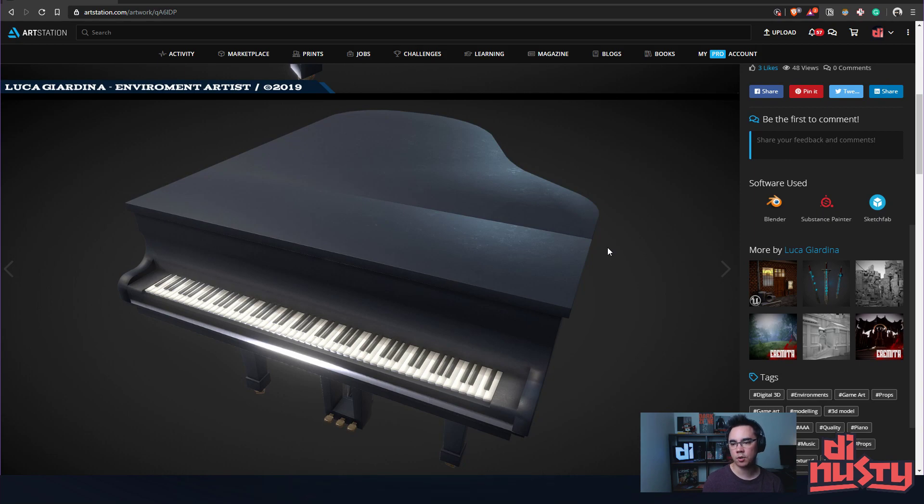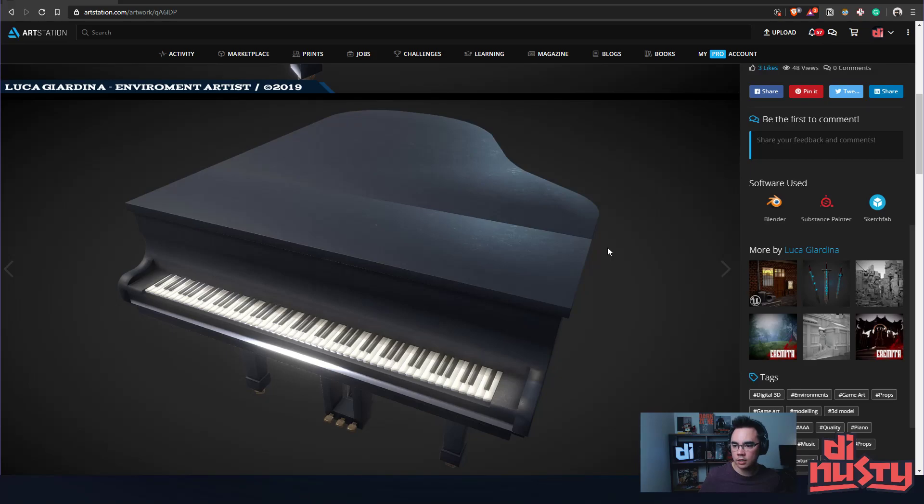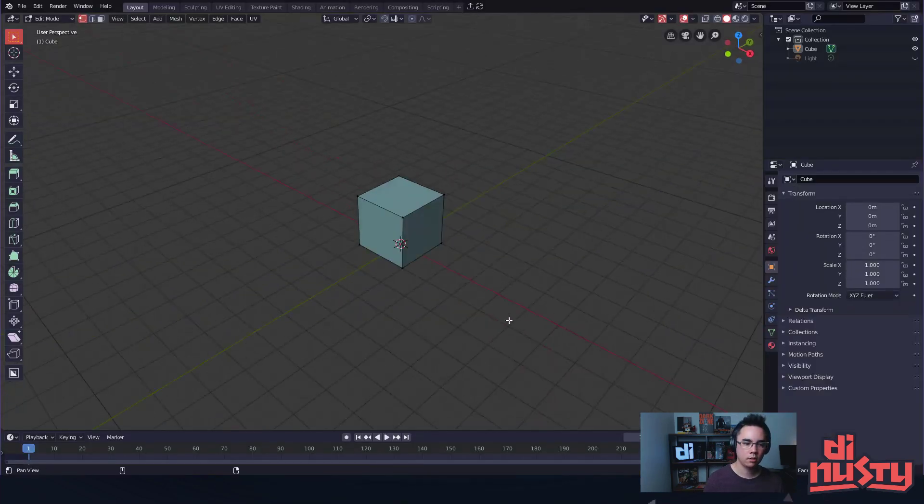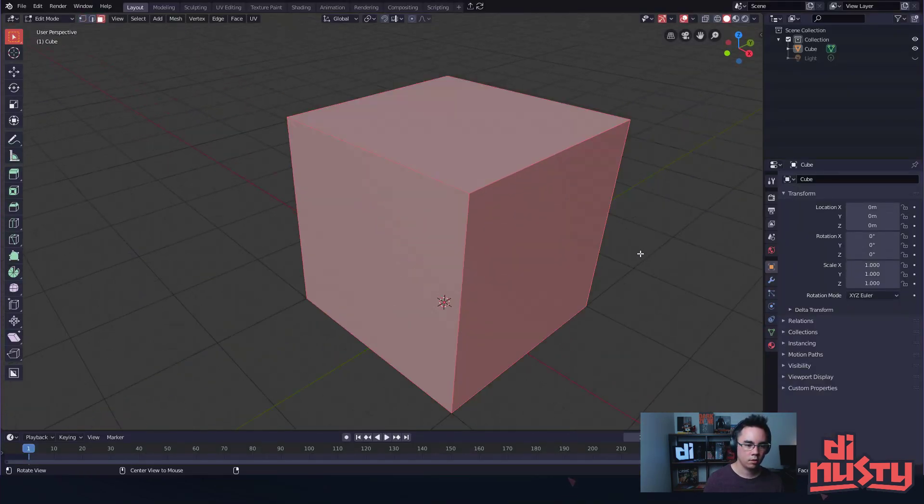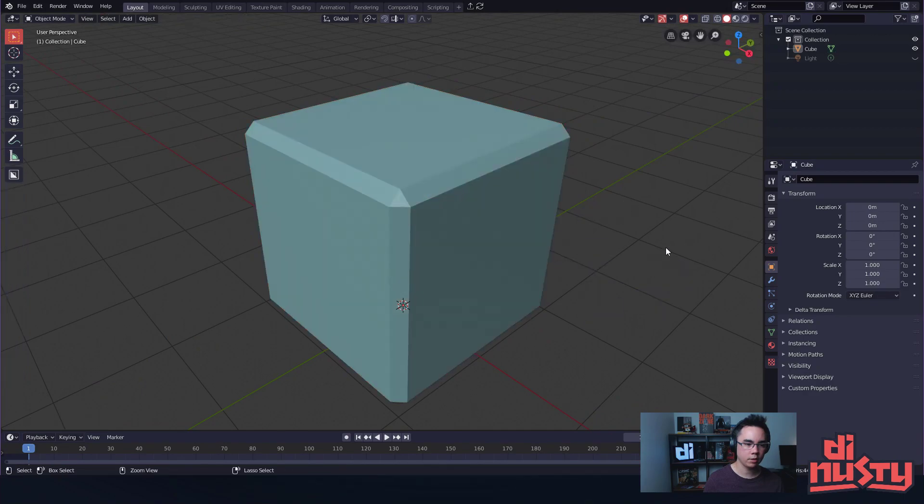I would argue—so Mytherian says he would argue spend as much time on texturing and details as he does on making the geometry. No need for 2.8. It's in vanilla. What's in vanilla? Oh yeah, weighted normals. Yeah, weighted normals is in here now.